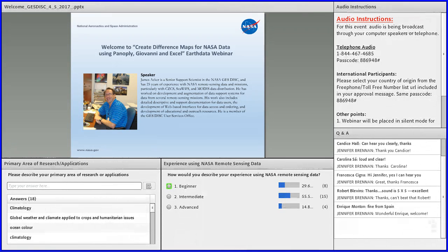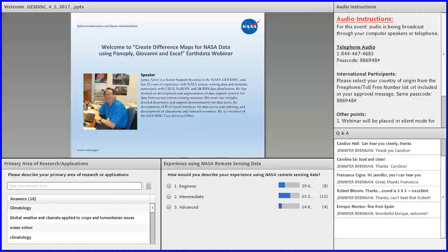Good morning, afternoon, or evening everybody. Welcome to the 'Create Difference Maps for NASA Data Using Panoply, Giovanni, and Excel' Earth Data webinar. This is your host Jennifer Brennan. While everybody's logging in, you can see the two optional polls at the bottom left and middle portion of your page, and for those of you who have already provided feedback, we really appreciate it.